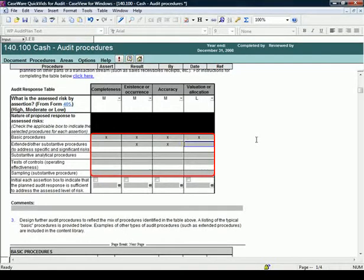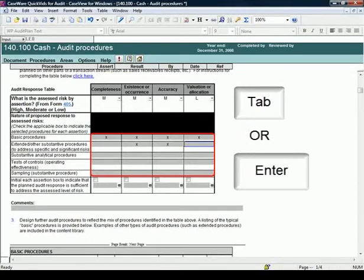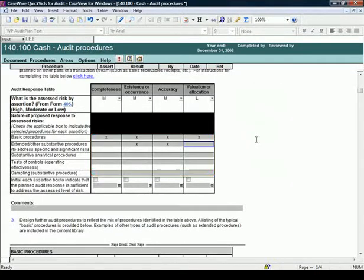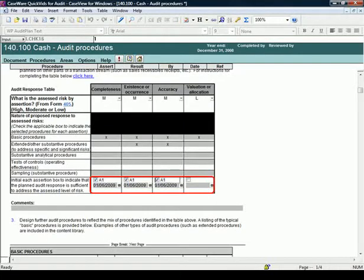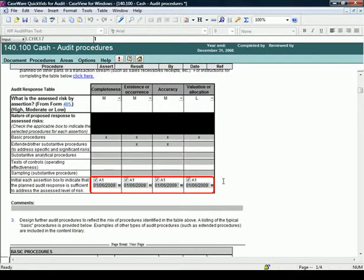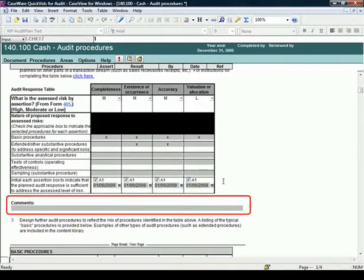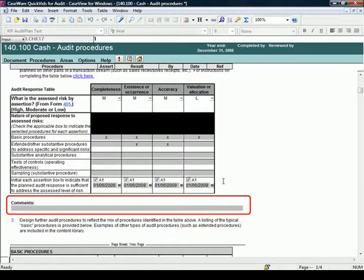Select the Tab key or Enter on your keyboard to take you to the next cell in the table. Select the checkboxes to document that you addressed each assertion in the audit plan response. The user's initials, in this case A1 or Auditor 1, and the date appear automatically. You are also able to add comments as necessary.